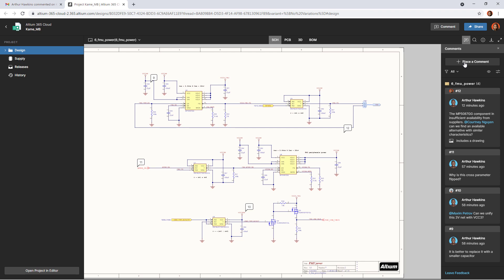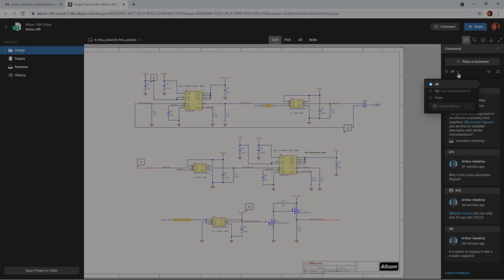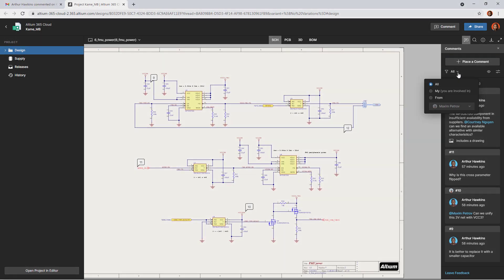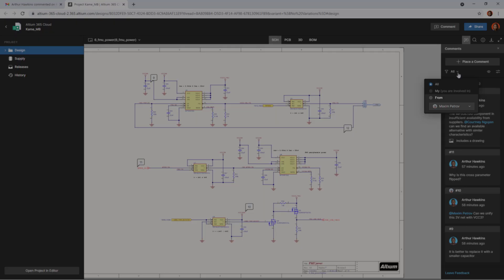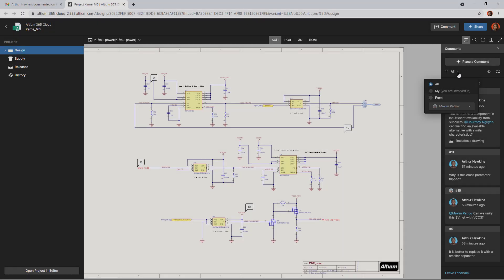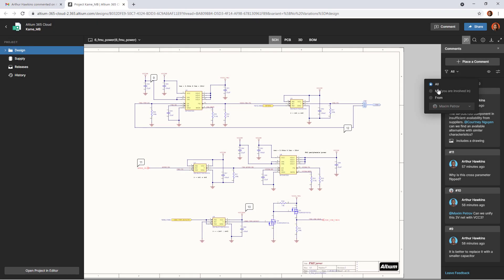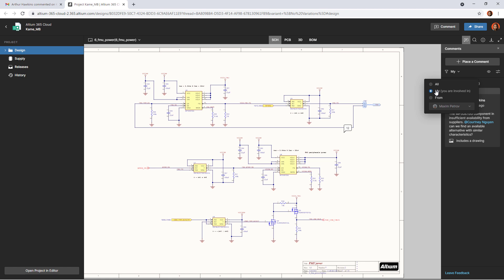You can also filter comments to focus on what's important to you. You can choose to show all comments, show only those comments that you are involved in, and show comments from a specific person. After selecting one of the options, only relevant comments will remain in the panel and in the design.